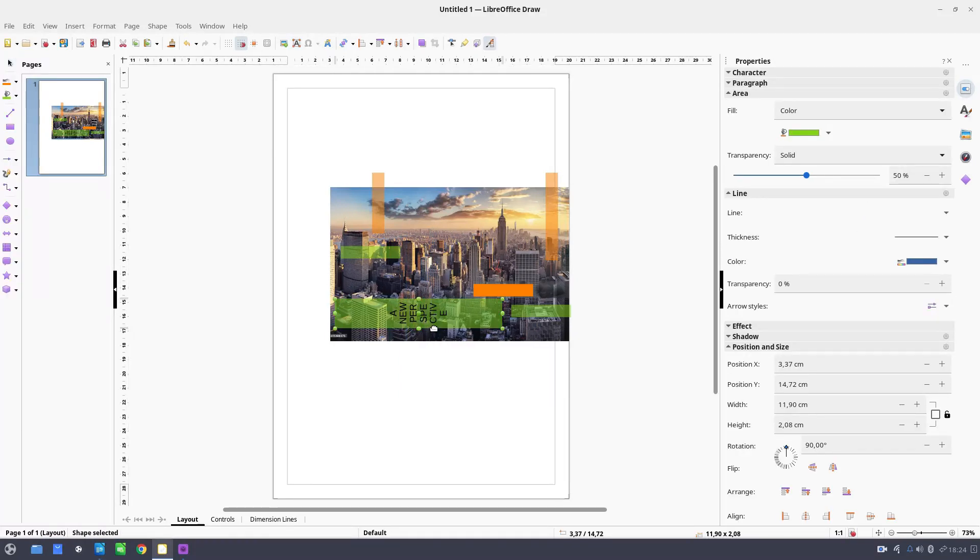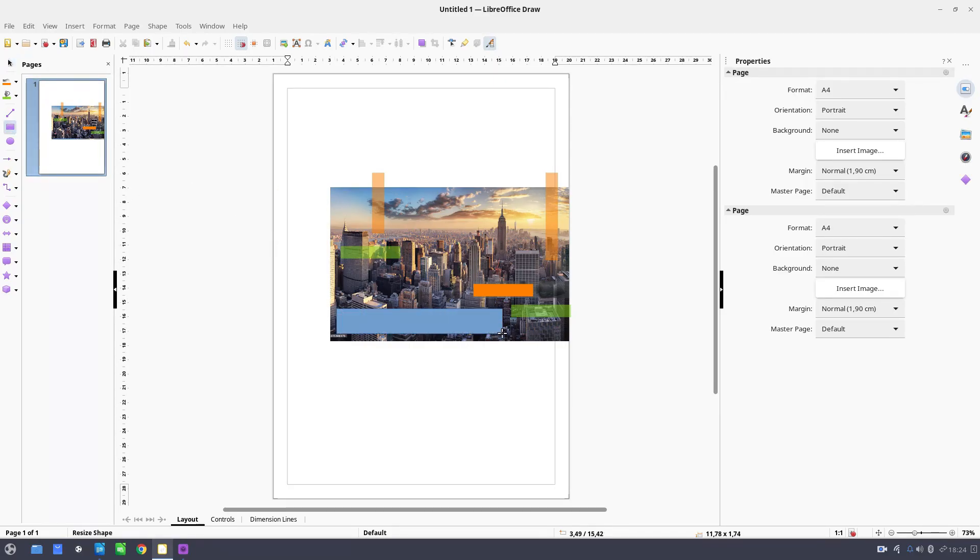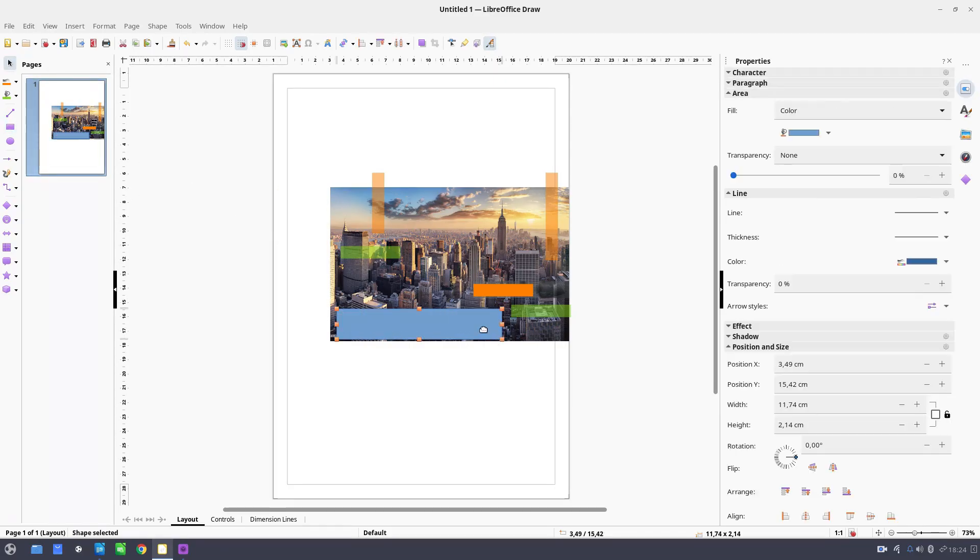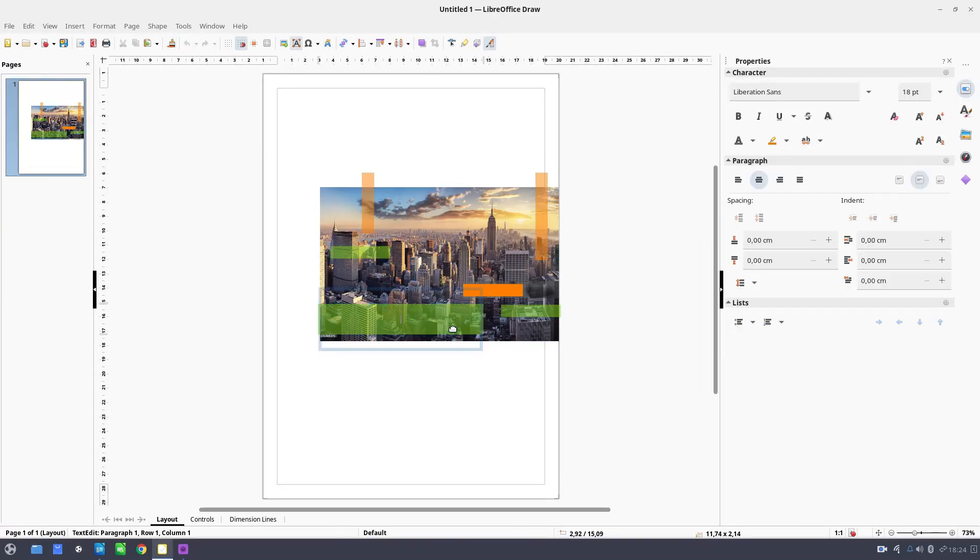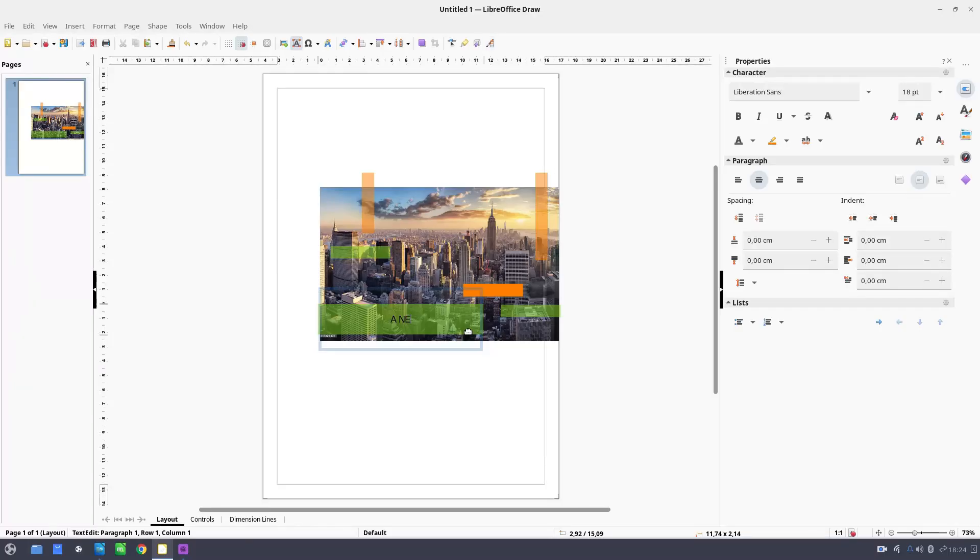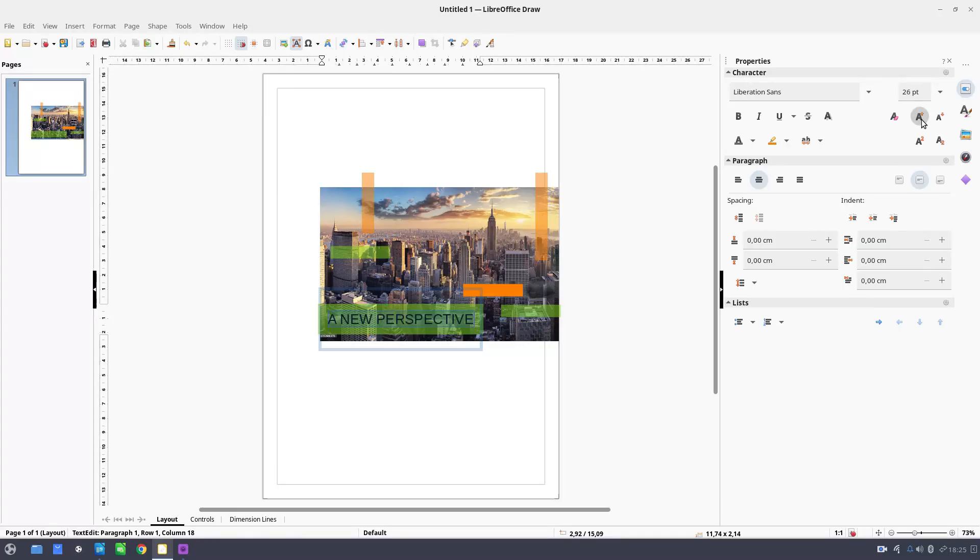So let's create a new rectangle. Let's copy the format from here. And now let's add the text. A new perspective. Let's select the text. Increase. Font. Let's bold.